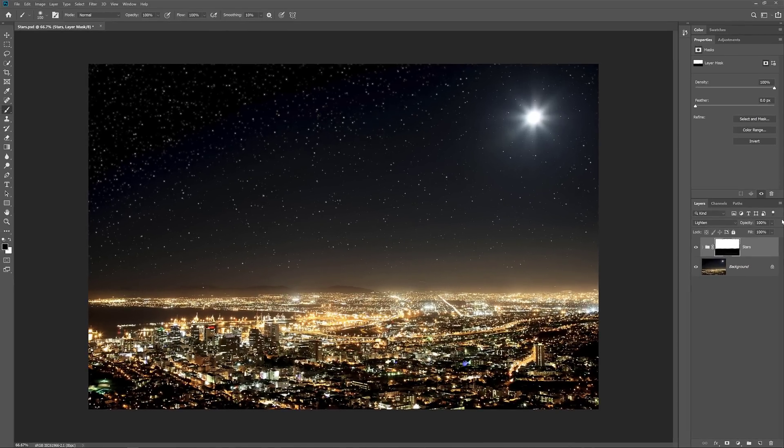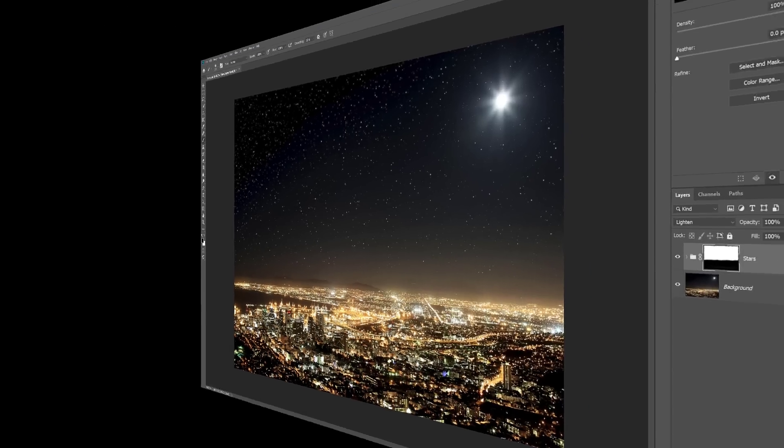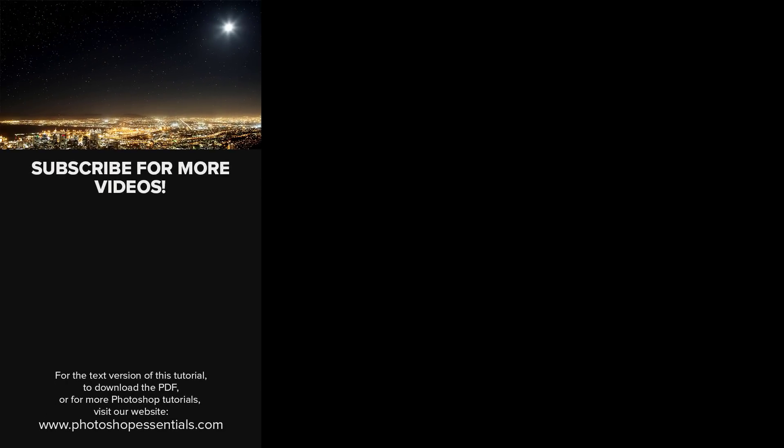And there we have it! That's how to add stars to your images with Photoshop. As always, I hope you enjoyed this video. And if you did, please consider liking it, sharing it, and subscribing to my channel. Visit my website, PhotoshopEssentials.com, for more tutorials. Thanks for watching, and I'll see you next time. I'm Steve Patterson from PhotoshopEssentials.com.